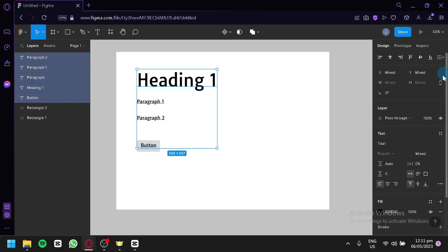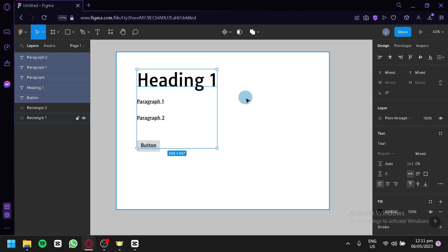Now after that, you're going to look over here on the right side on the design. This is where you're going to be able to edit the properties of the specific text or the specific element that you have selected. Now right now, we have text.